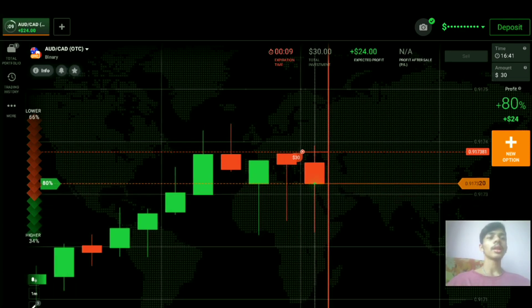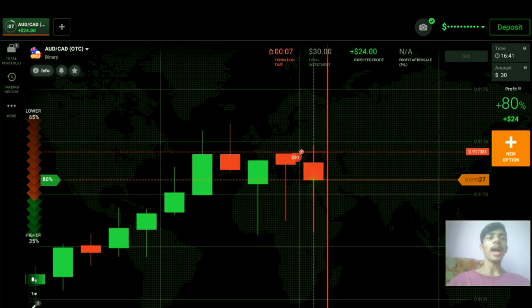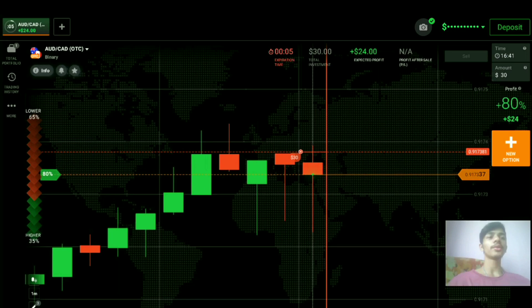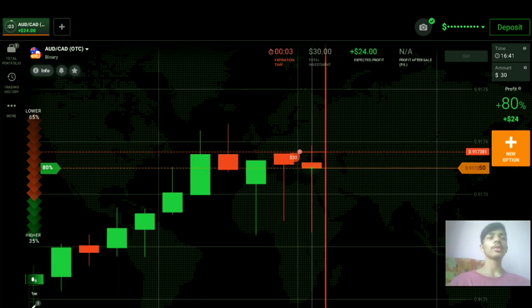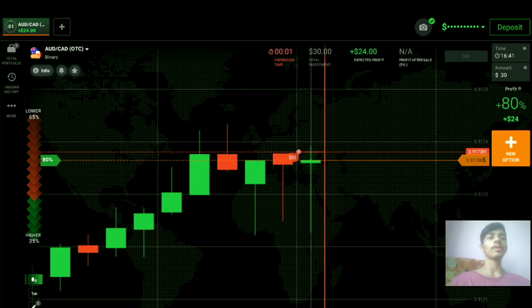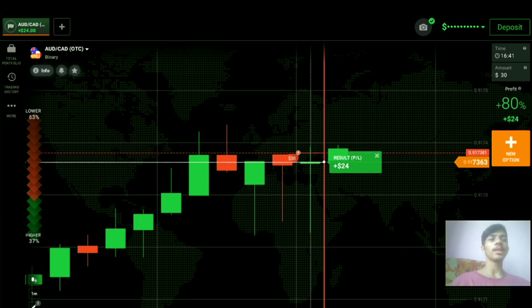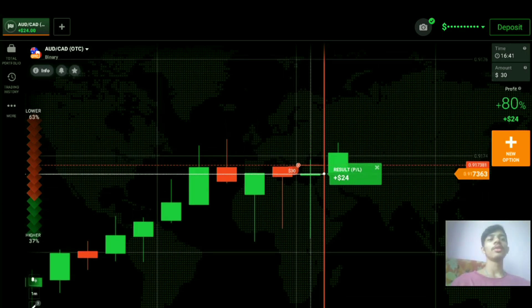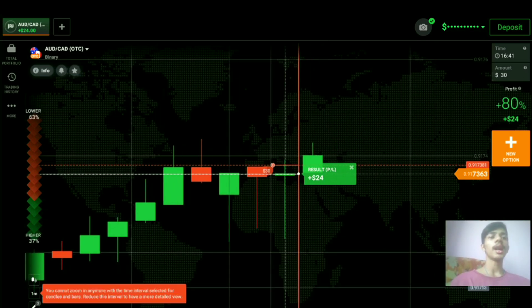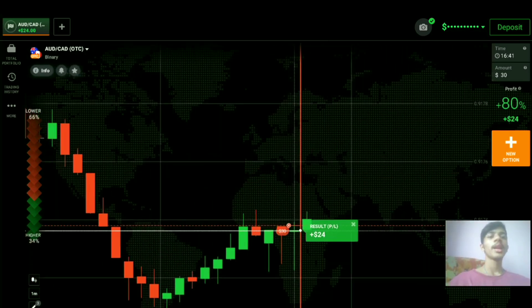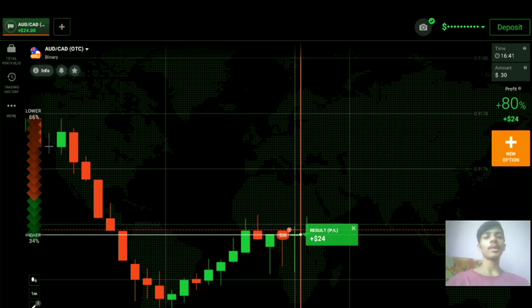I placed the trade with some margin of safety, so even if this candle closes as a weak green or doji candle because of the OTC market, we will still win here. And you can see — that's exactly what happened, a winning trade.